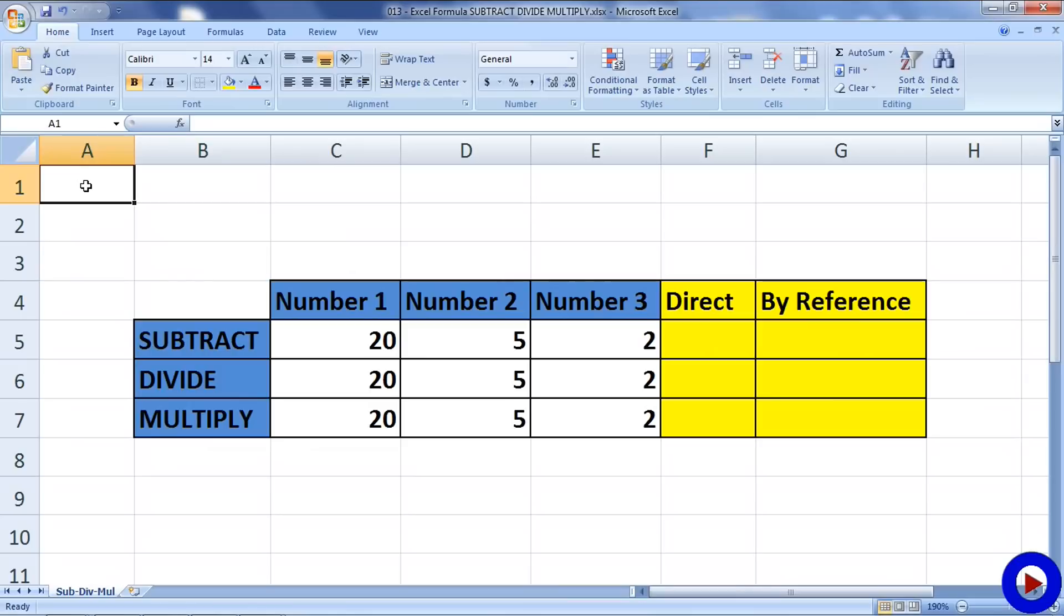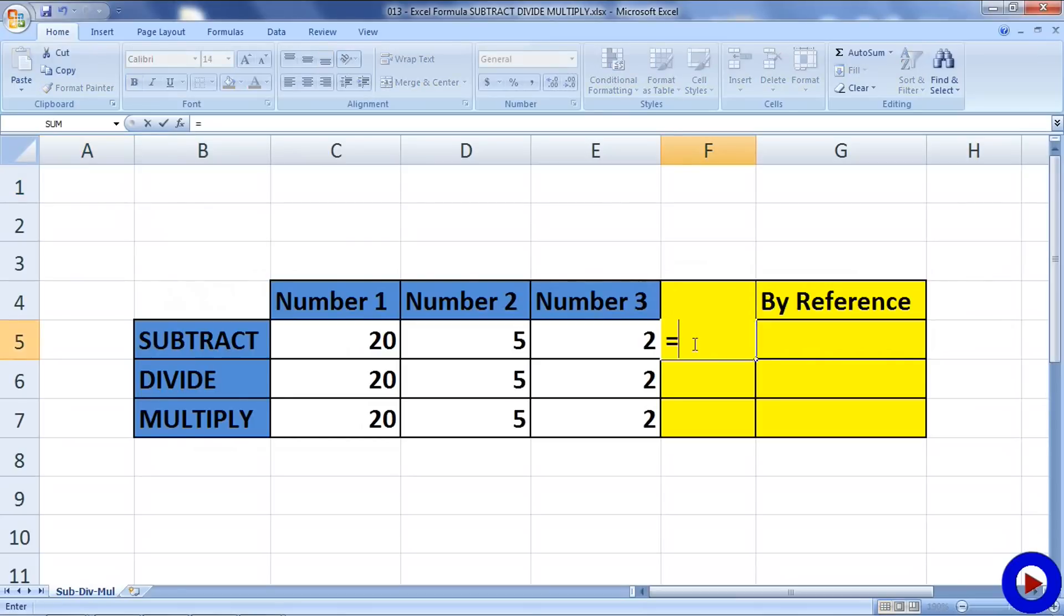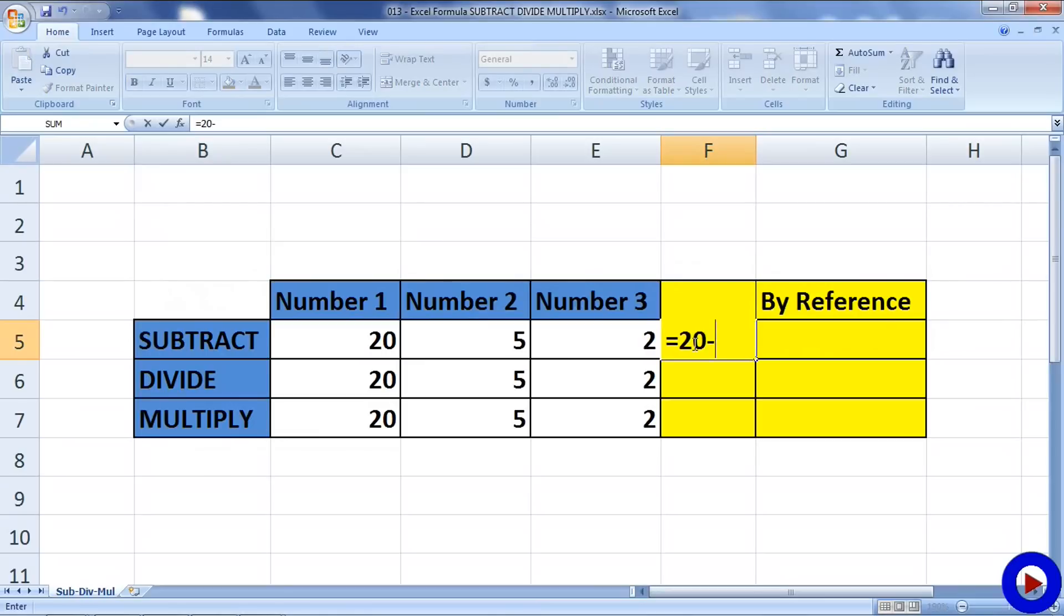For example, if we want to know the result of 20 minus 5 minus 2, this is how we do it. Go to a cell, use an equals sign to indicate that I'm going to put a formula over here, then I write 20 minus, and as usual minus is used for subtraction, then the second number 5, then minus 2, and then hit enter and we got the result.